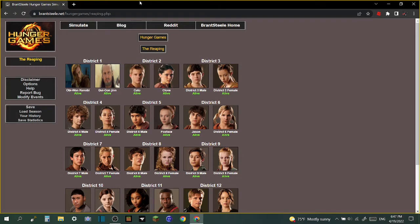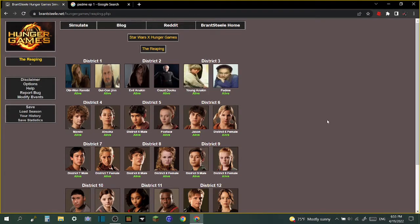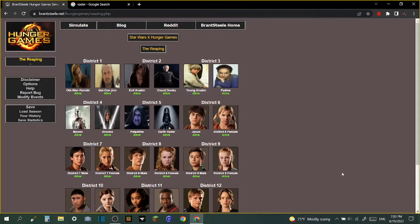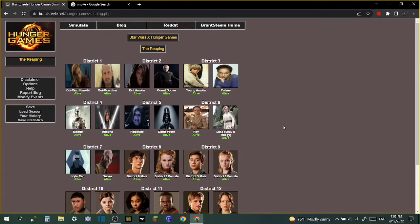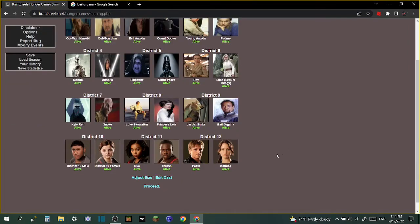Done with district 2, let's go! District 3, let's go! District 4 done, district 5 done. I just decided to do district 6 and district 7 together. There you go, Ray, Luke, sequel trilogy, Kylo Ren and Snoke.